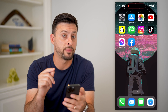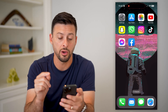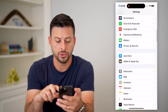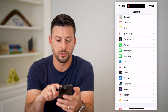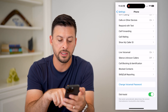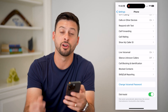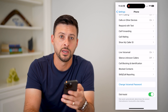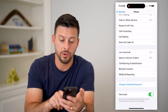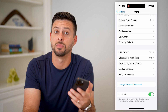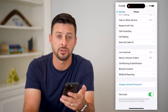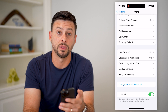If you ever want to change your password down the road, hop into Settings and scroll down until you get to Phone. Then scroll down again and at the very bottom you'll see Change Voicemail Password. If you suspect somebody has your password, you can always go in there and change it to something new.